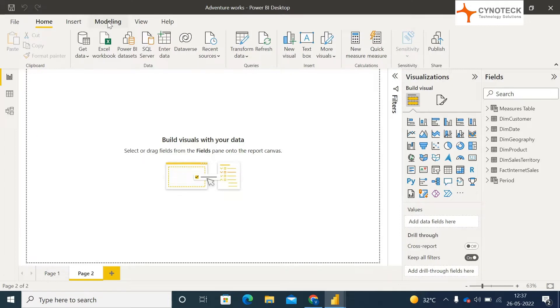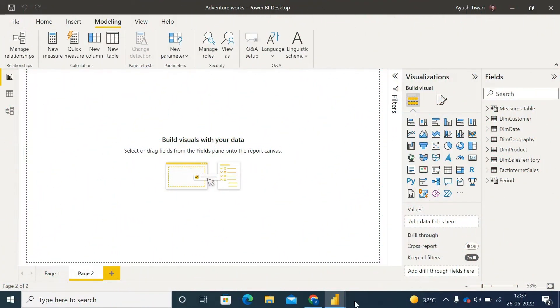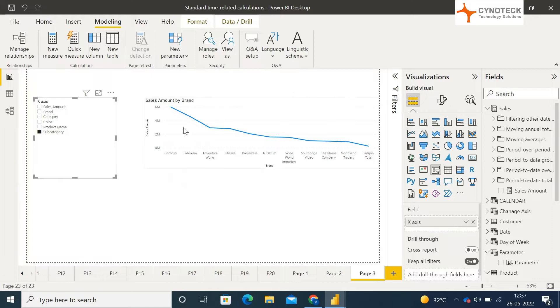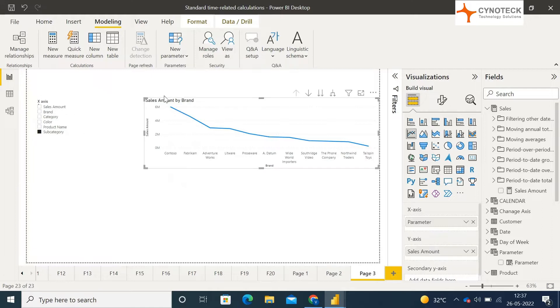Inside the new Parameters option, let me give you an overview of this feature. Go to the mock-up. As you can see, I have visualized sales amount by brand.